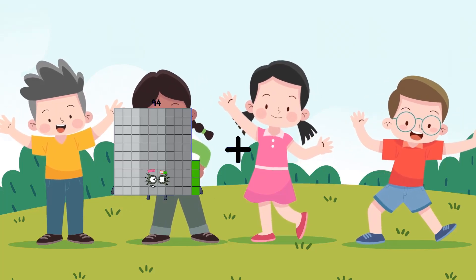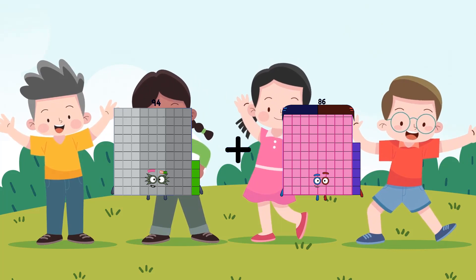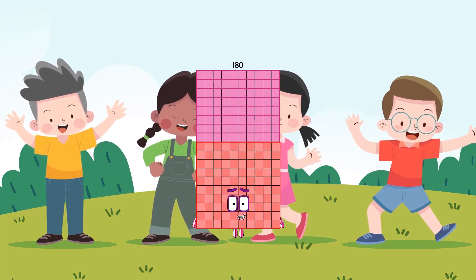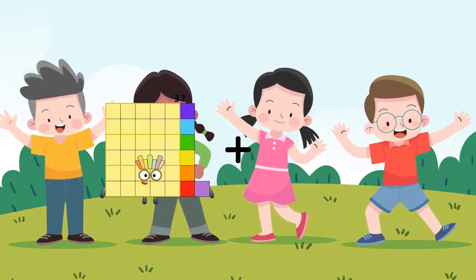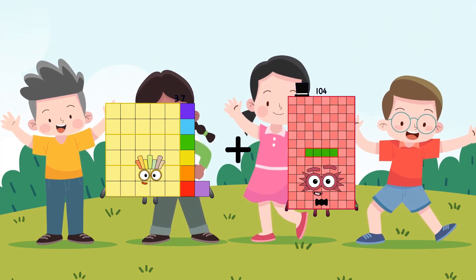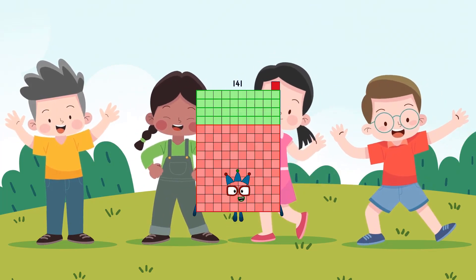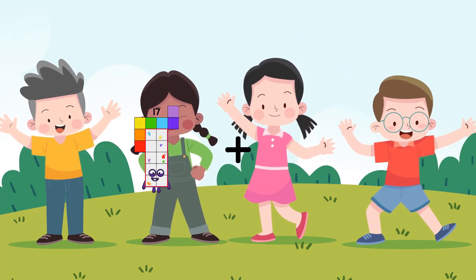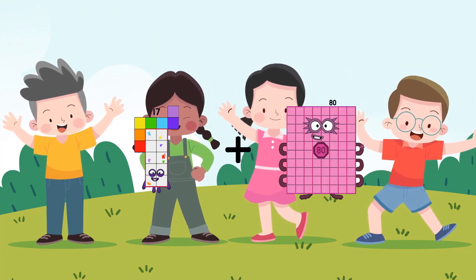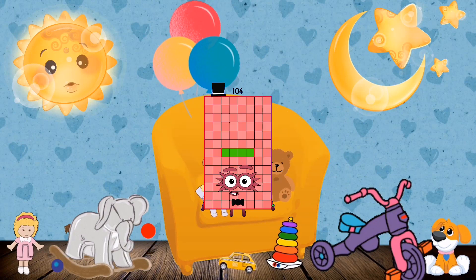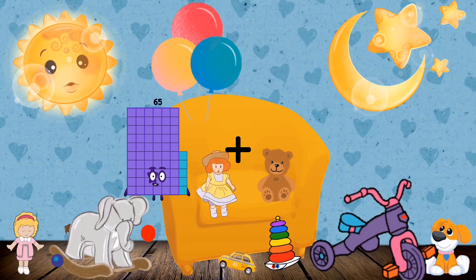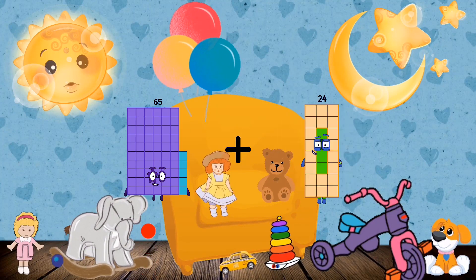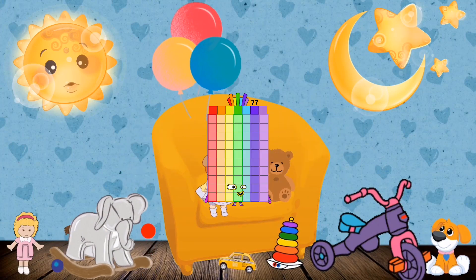94 plus 86 equals 180. 37 plus 104 equals 141. 17 plus 87 equals 104. 65 plus 12 equals 77.